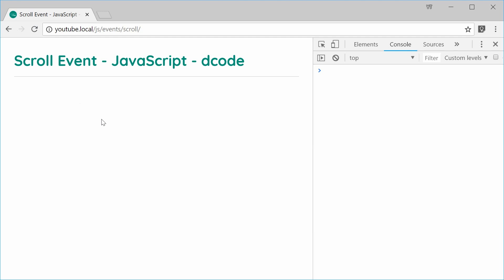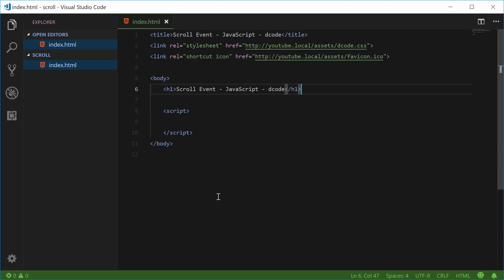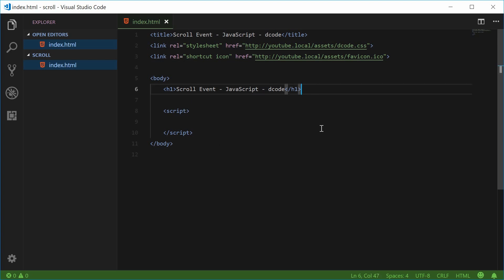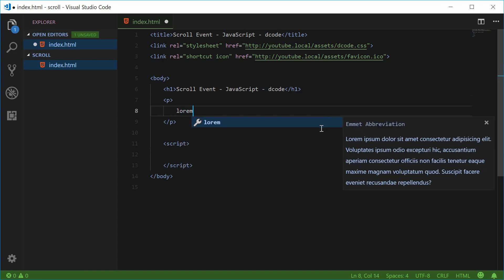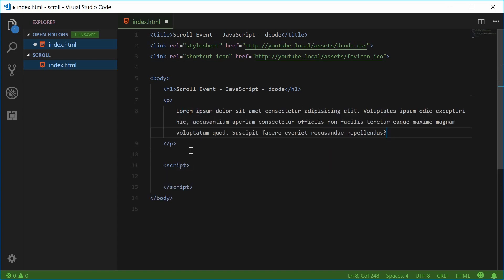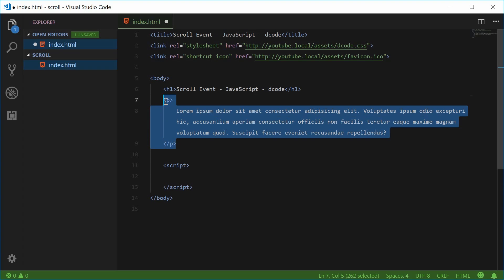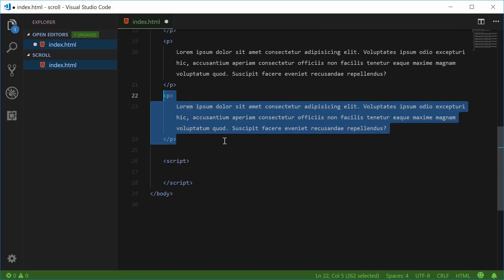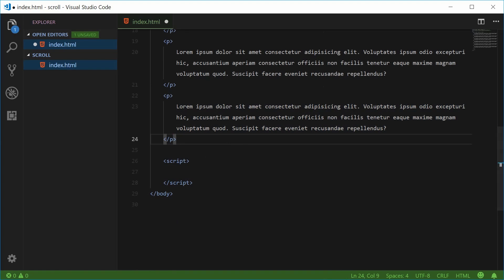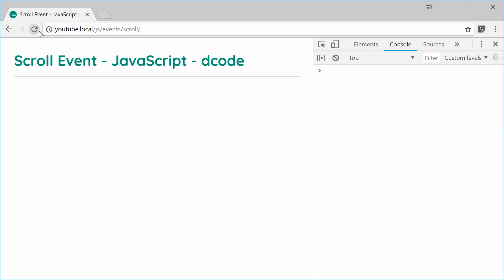Inside the source code for this page, let's add some dummy text to actually get a scroll bar in the browser. Let's add a new paragraph tag inside here and give it some lorem ipsum dummy text. Let's copy this about 6 times. Now we can save this and refresh the browser and we should see a scroll bar.